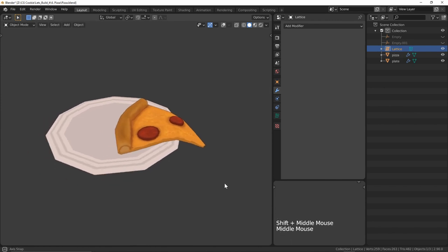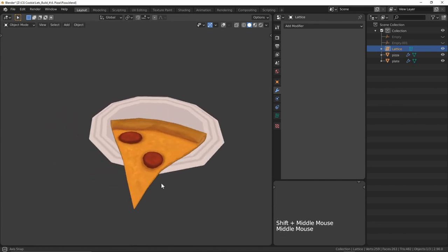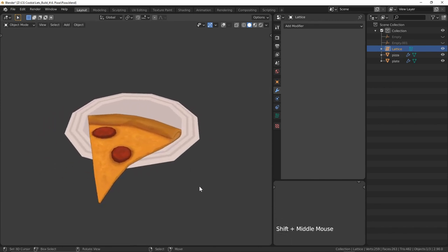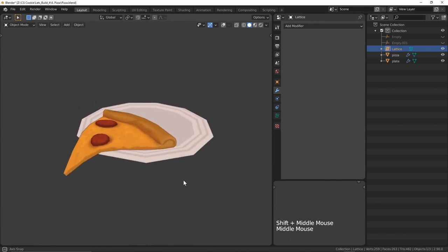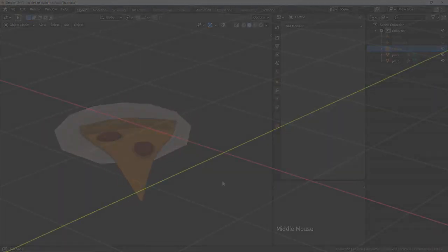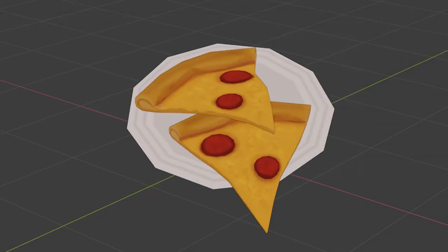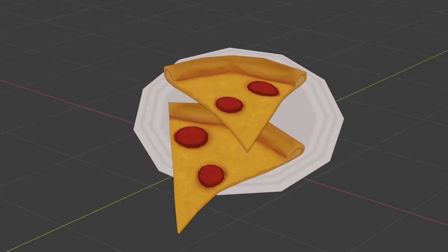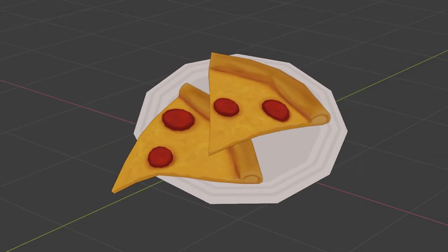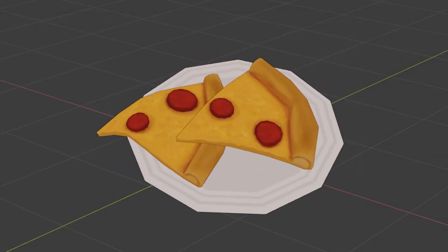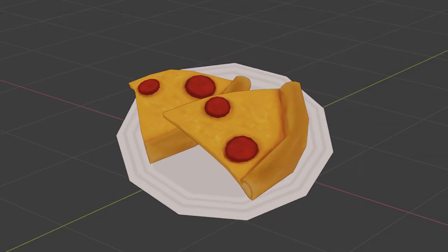That was hardly an accent but believe me I promise I won't do it again. Well, that's pizza. Or at least how I'd make one. Let me know how I did down in the comments.